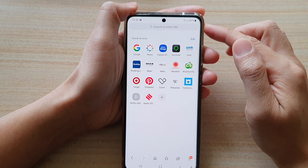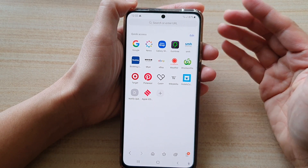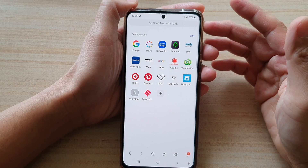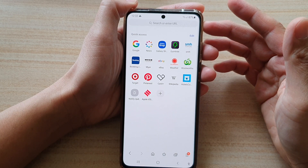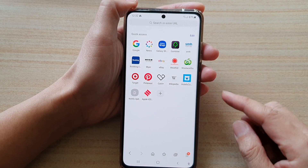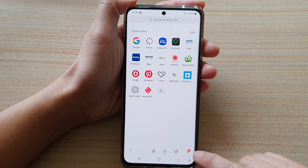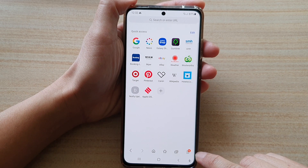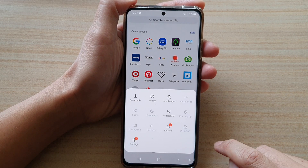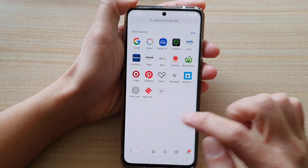Now if you have a custom URL or a special website that you want to set as a default home page, this is what you have to do. Go down to the bottom and tap on the menu key right here, then tap on settings.